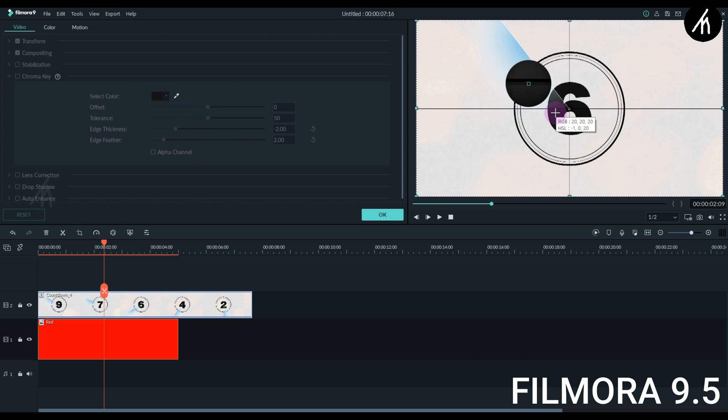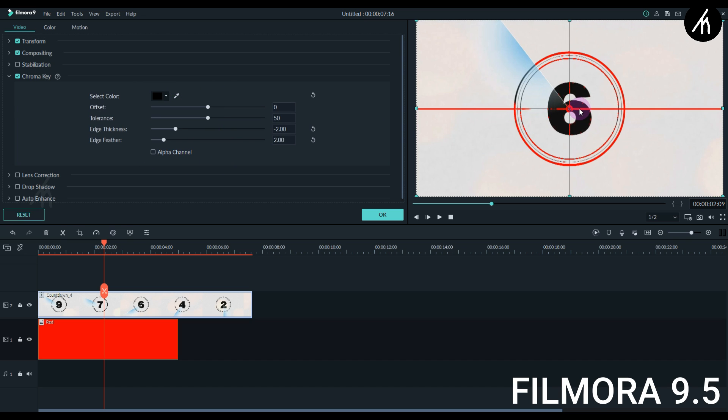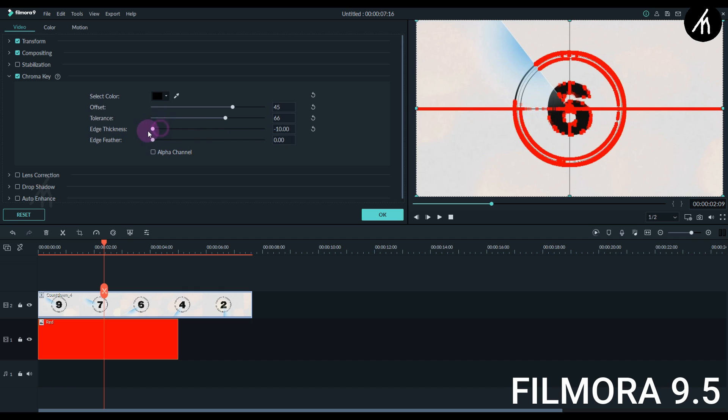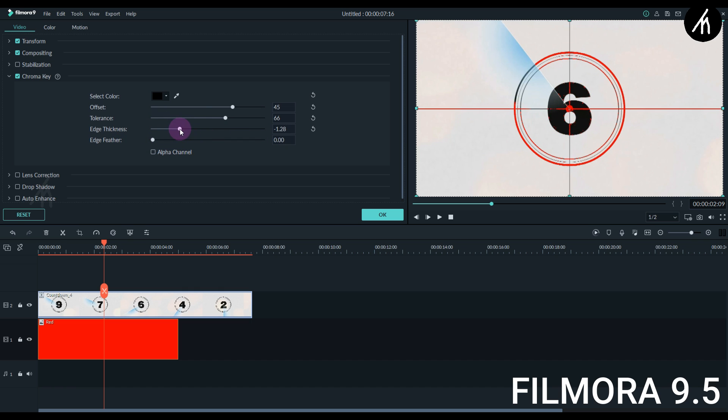And key out the black color, then for some unknown reason Filmora 9 does not do a good job. Even if I tweak around the settings that we have here, the four settings, it still just doesn't do it. It's like the chroma key is still not fully developed here.